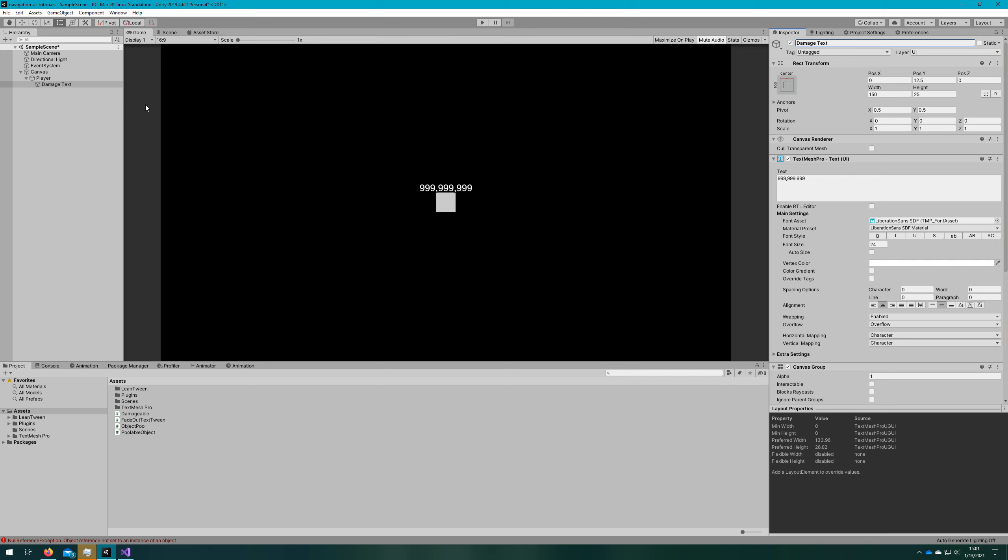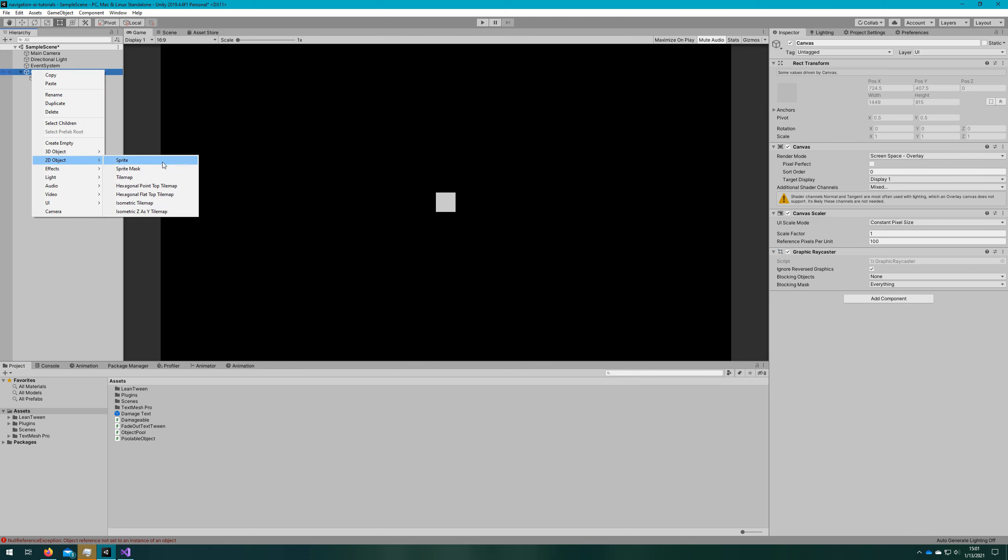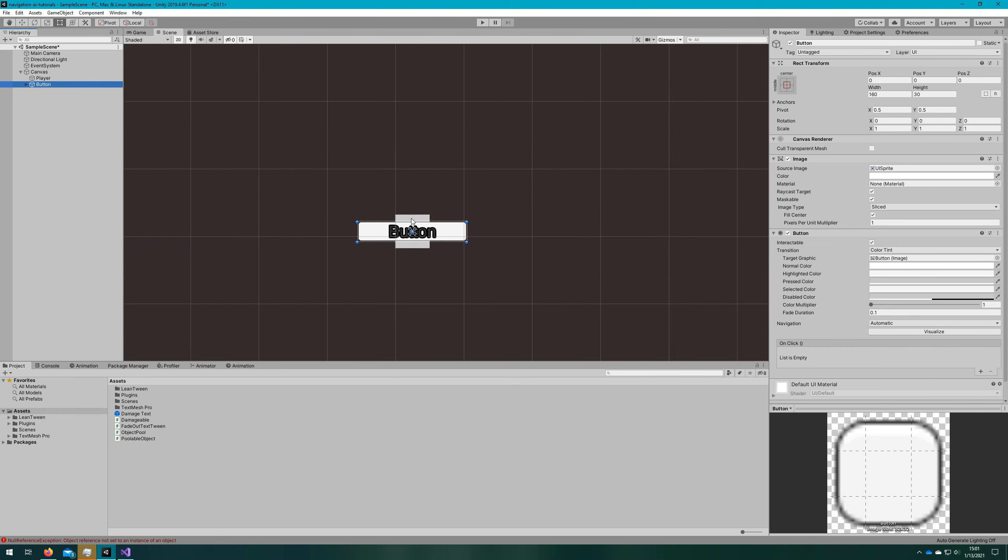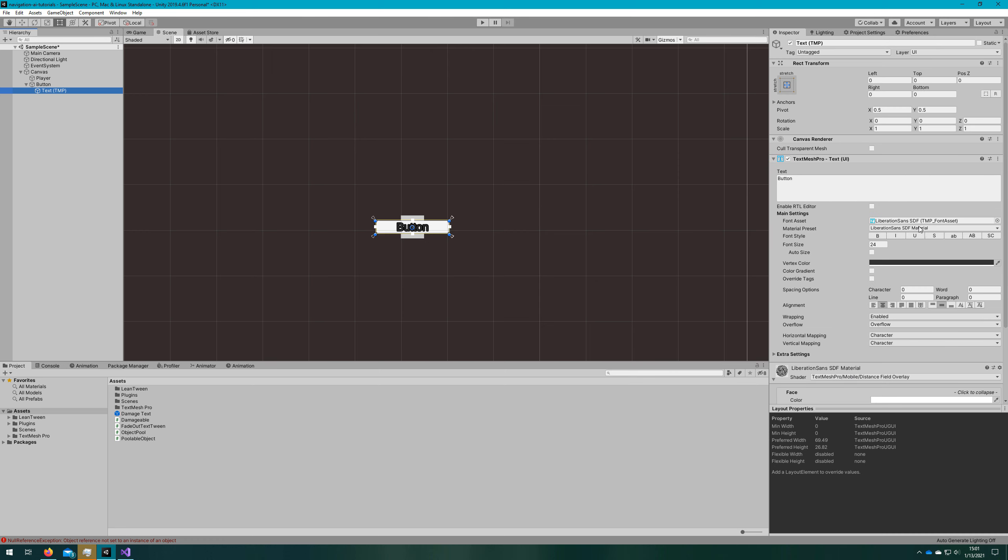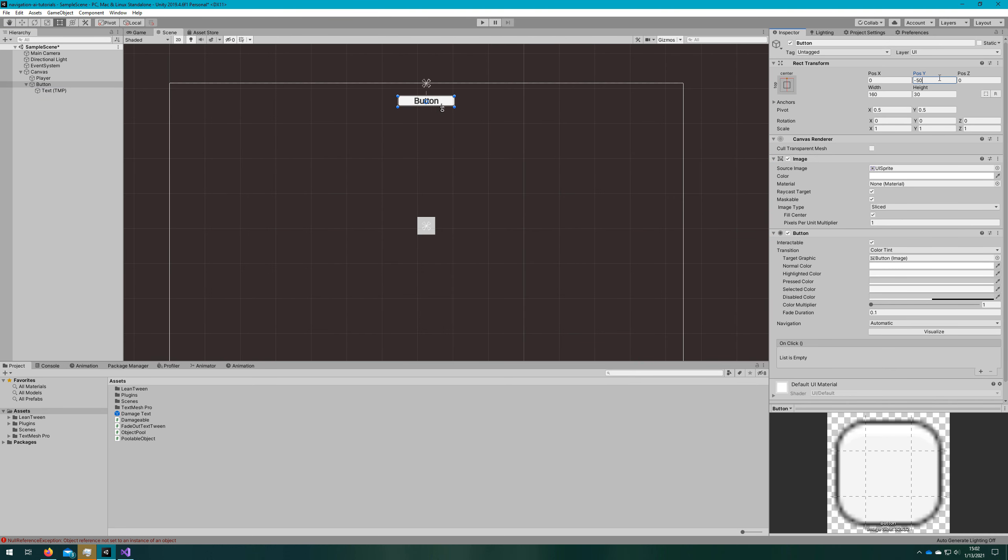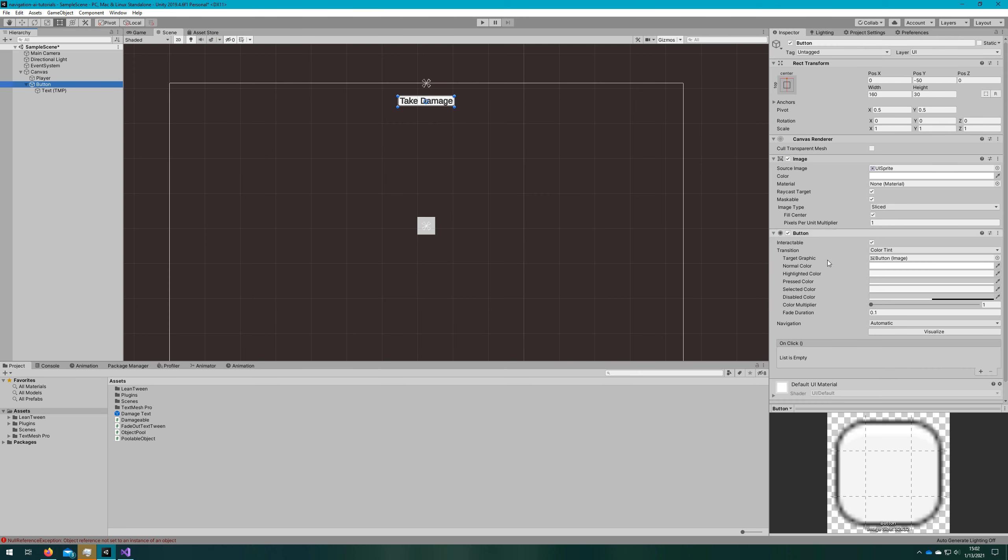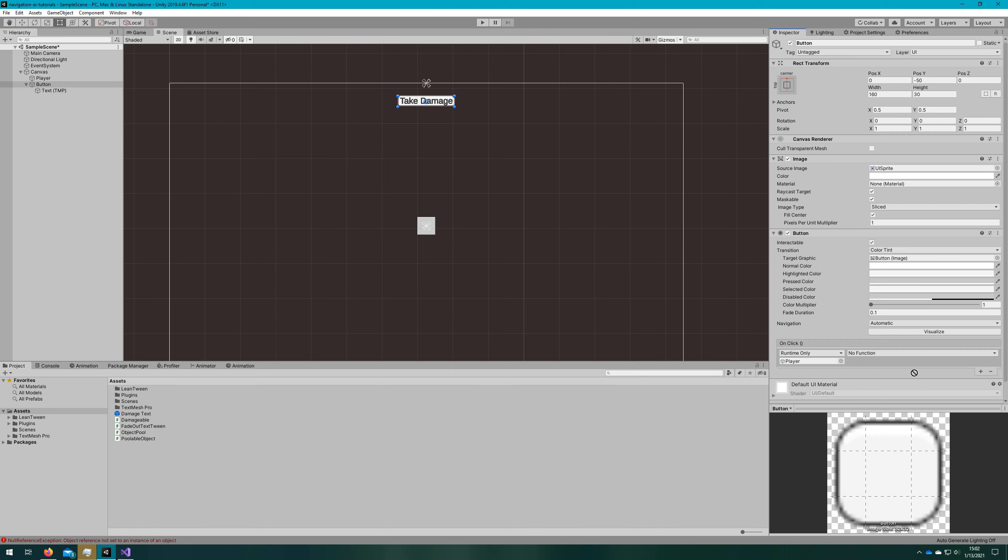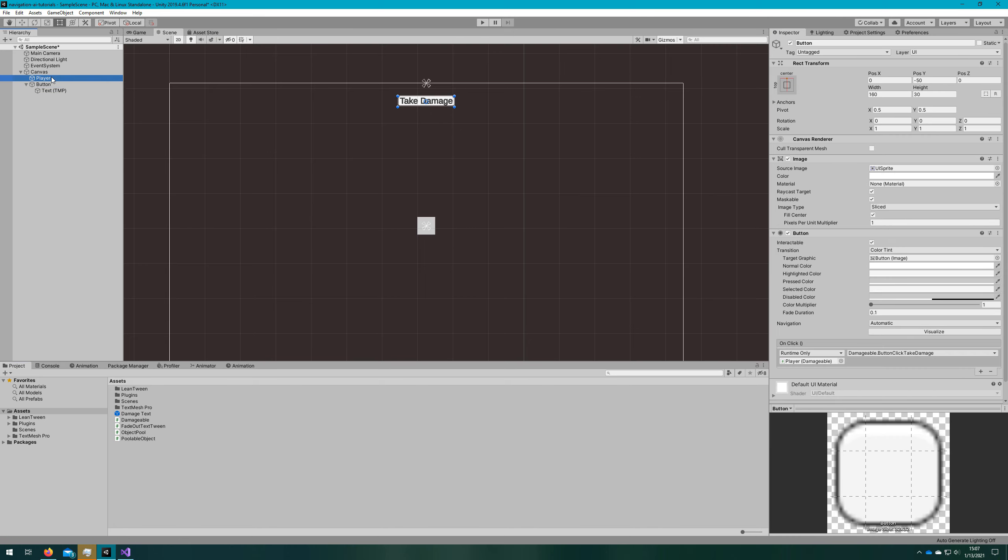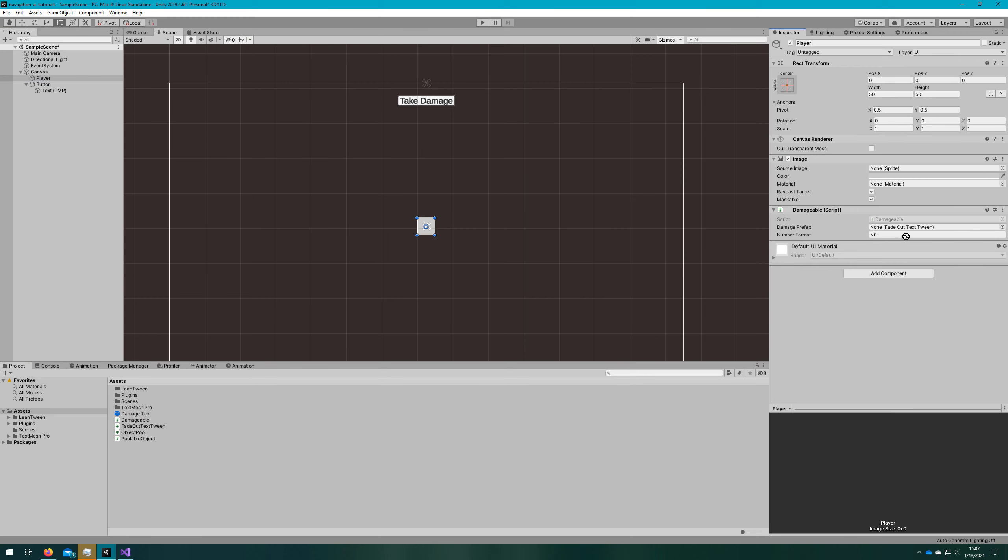Let's hop back over to the Unity editor. We'll rename the text to be damage text. Add a button that we'll use just to make our player take damage to simulate that effect. We'll name it take damage, and we'll add an on click to the damageable. We can hook up the button click take damage to the button on click.